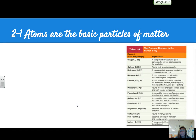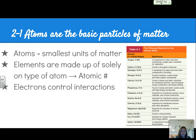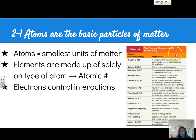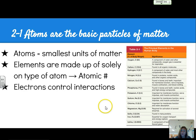Section 2.1 reviews what you should know about atoms. They're the smallest units of matter. Elements are made up of solely one type of atom and are unique by their atomic number, and the electrons control the interactions between them. There's a great table in your book showing the principal elements in the human body. We'll look at the significance of some of these elements and talk about them more specifically throughout the year.